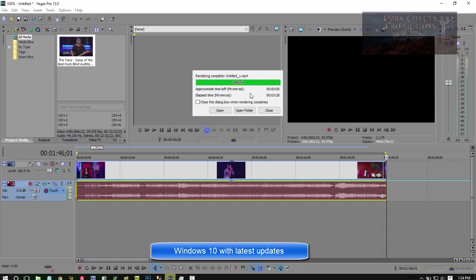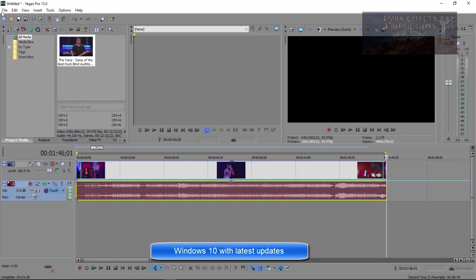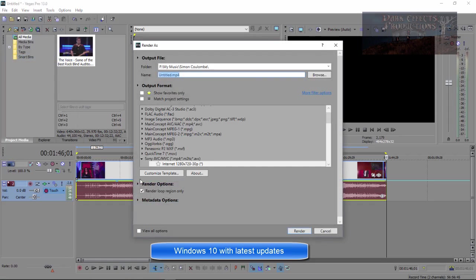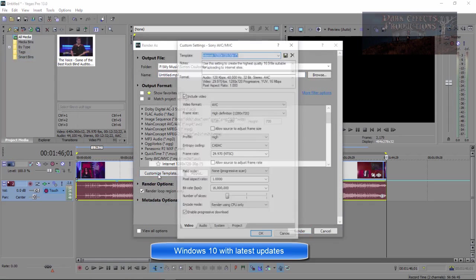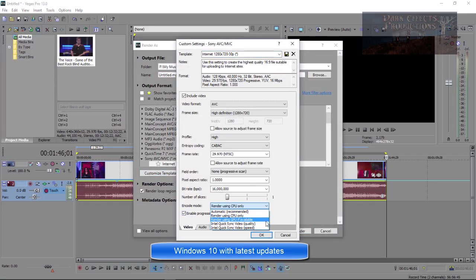So I strongly suggest that if you have this available to you to use it, once again, File, Render As, then you choose Custom Template, and then you choose Render Intel Quick Sync Video, and choose Quality instead of Speed.